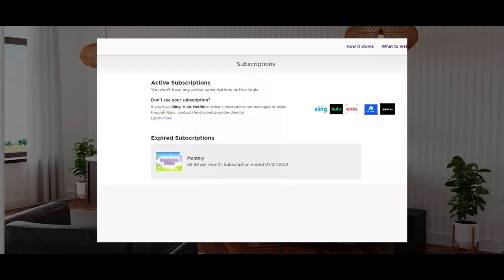Please note: If you don't see ESPN Plus in your Subscriptions list, you are not subscribed through your Roku account.